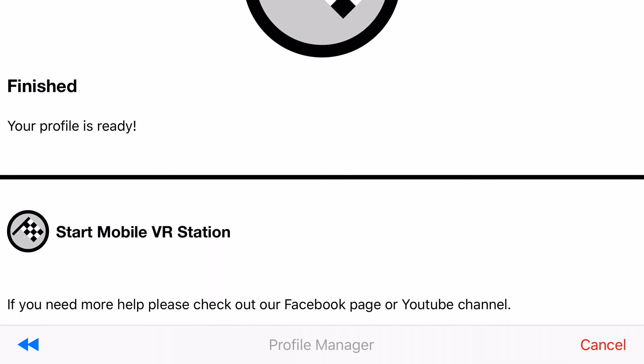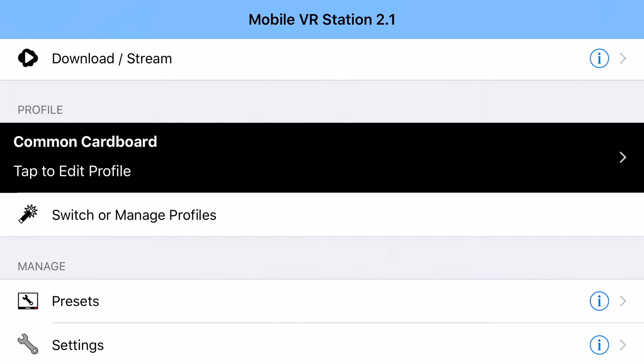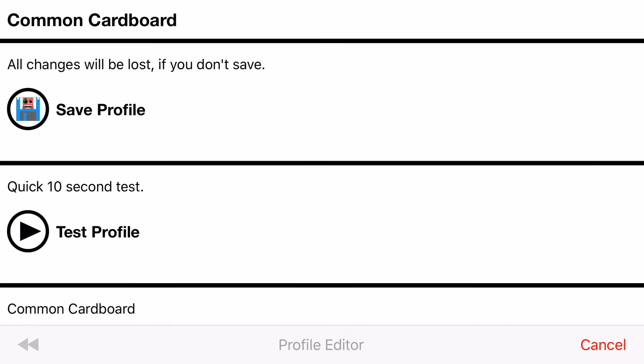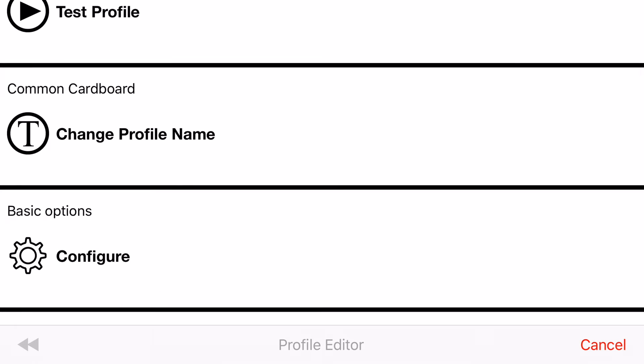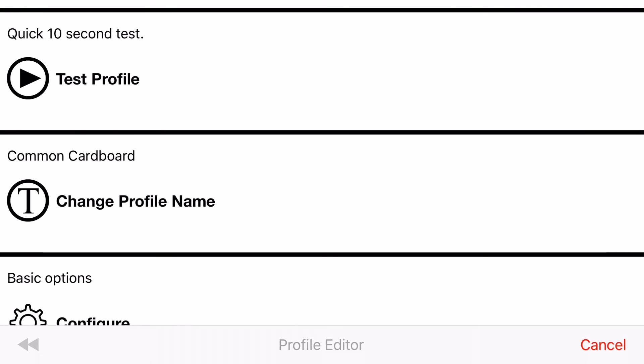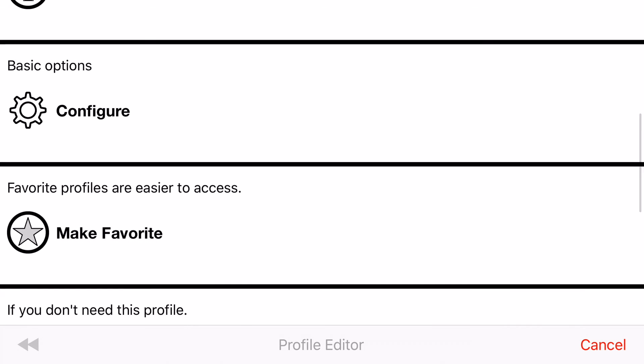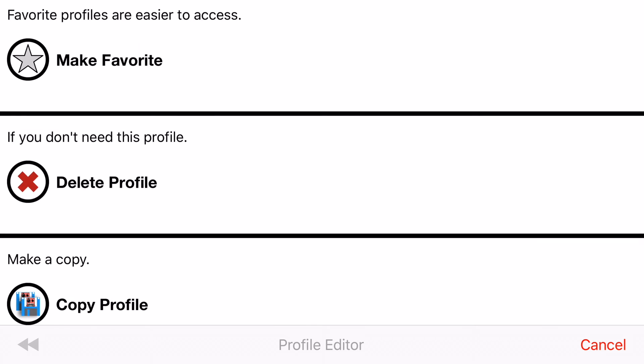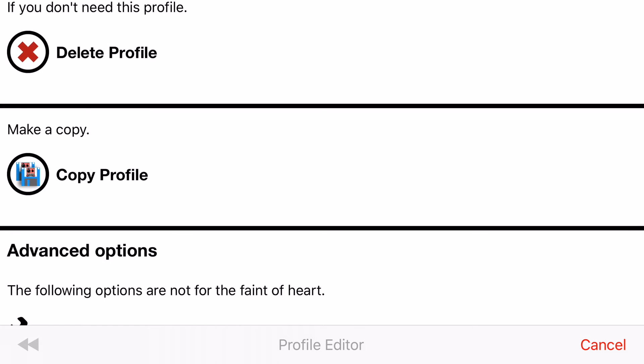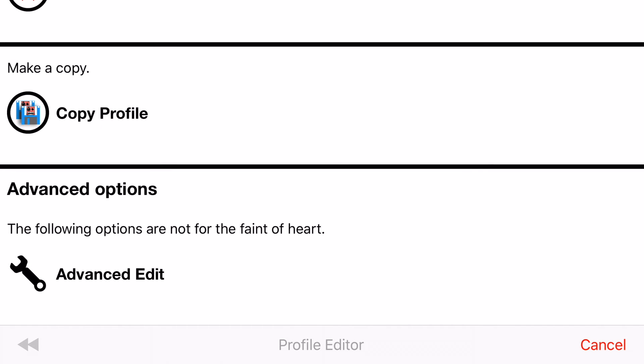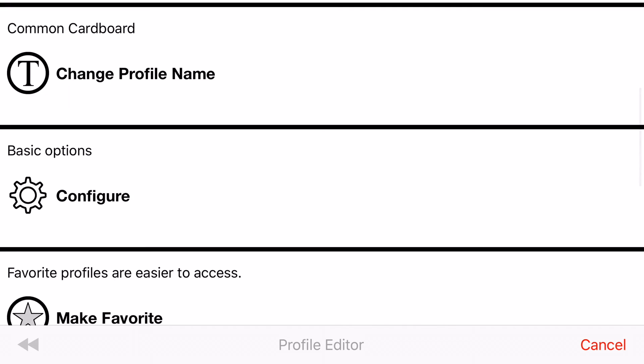Alright and now you're at the end of the setup wizard. You can just tap start mobile VR station and your new profile will be set up right here for you. And if you need to make changes to it you can tap on the profile. You can change its name here. You can make it a favorite which a favorite profile is easier to access. You can also delete your profile, copy it, and if you want to get into the nitty-gritty you can go to advanced edit.